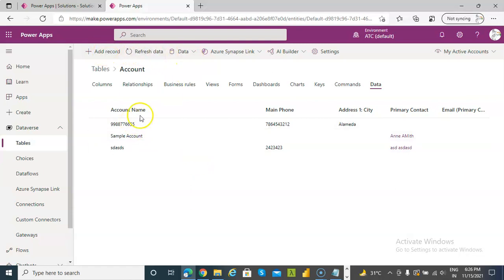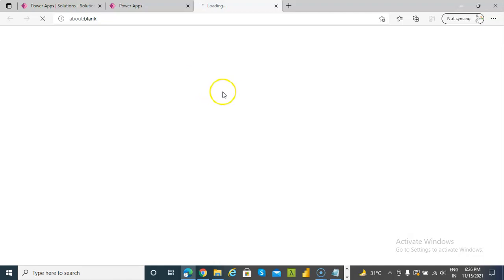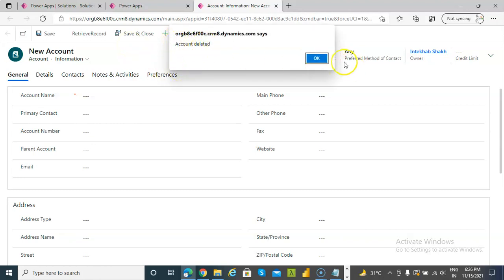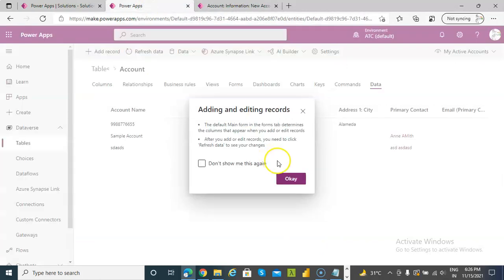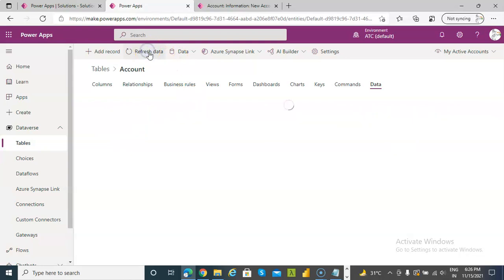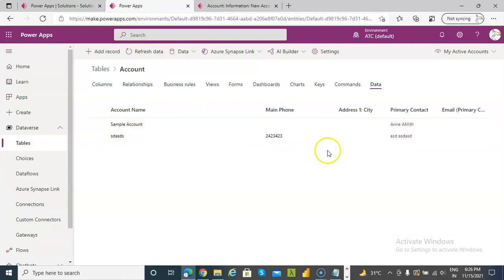I do an add record — remember there are three records. Even though the button says 'retrieve record', I am deleting the record. Now only two remaining. Add record.